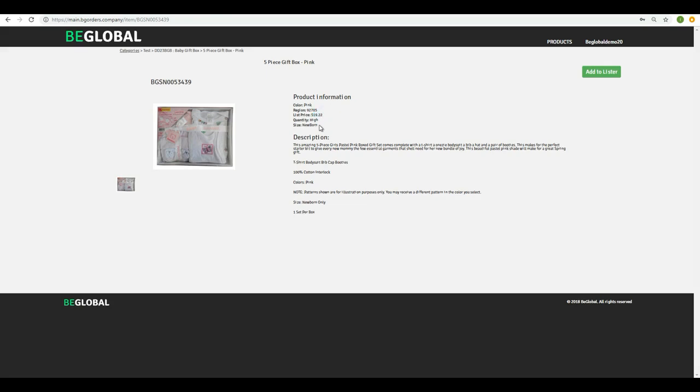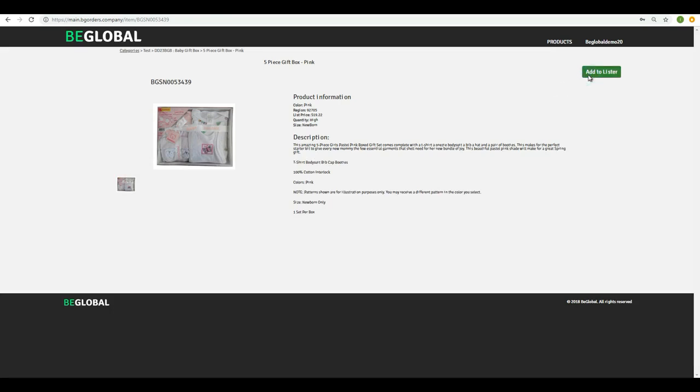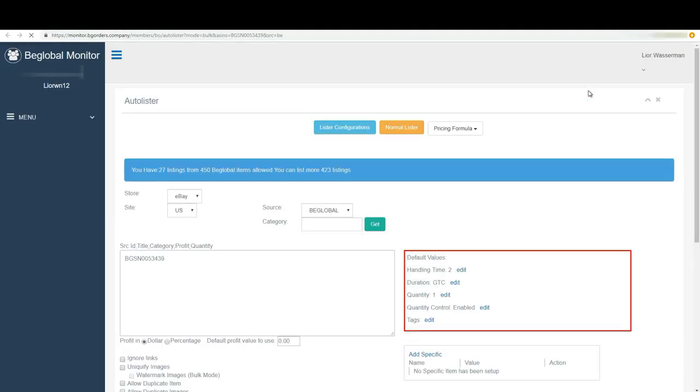We have the quantity, which means high. We have a lot of items in stock. The description, the size, and this button over here, add to lister. Please go ahead and click add to lister.